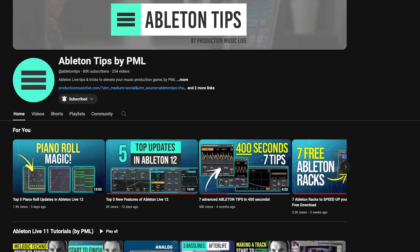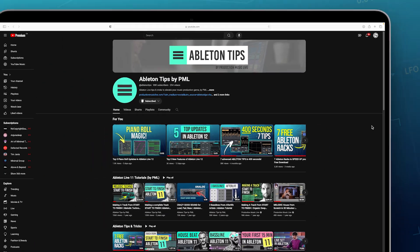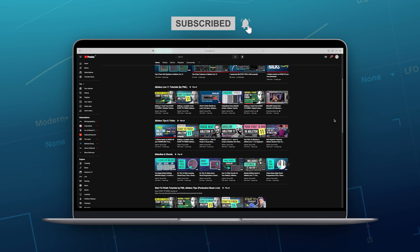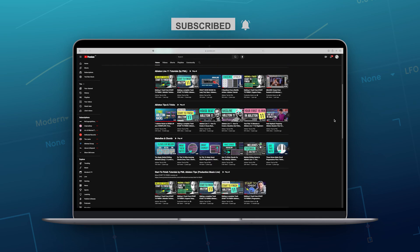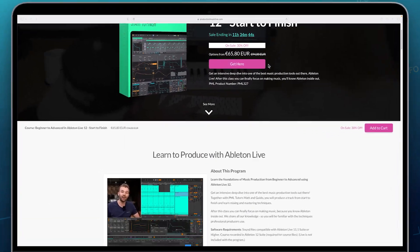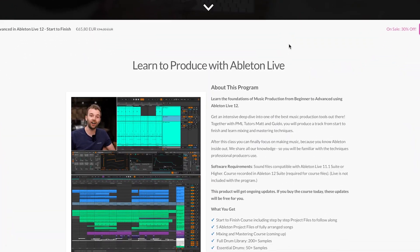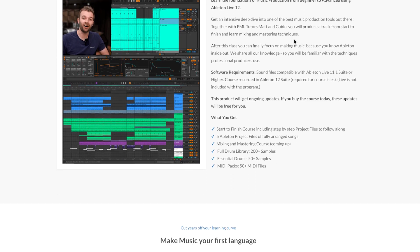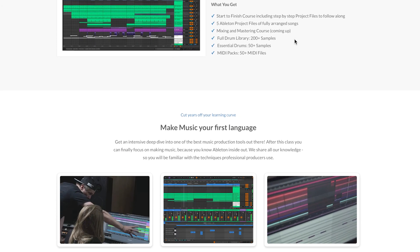Before we get into the video, if you like what we are doing on this channel, make sure to subscribe. We've got more content on Live 12 coming up. And if you'd like to learn Ableton with all the foundations of music production, check out our beginner to advanced Live 12 start to finish course.